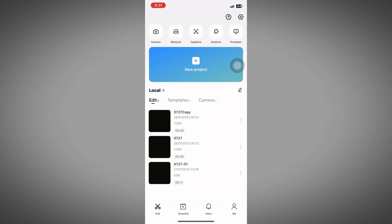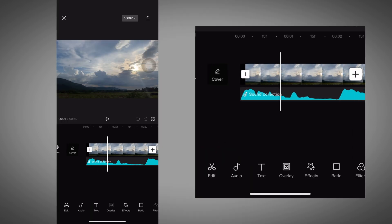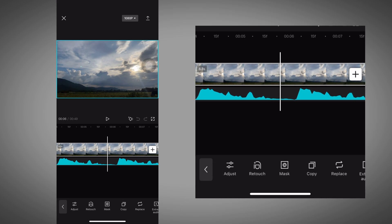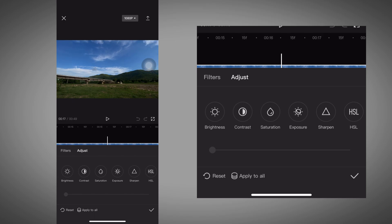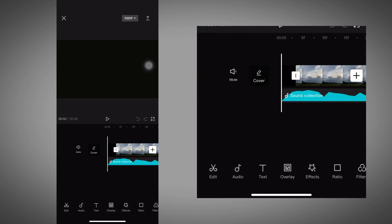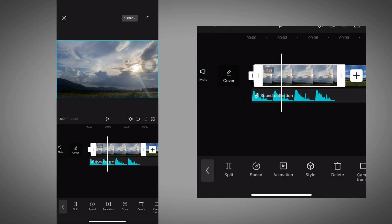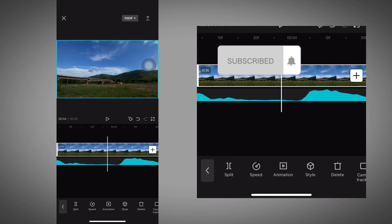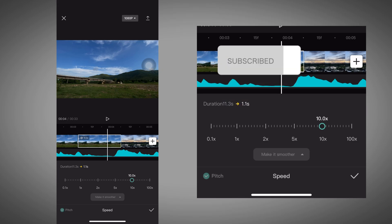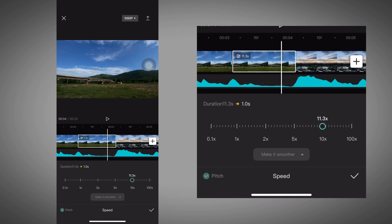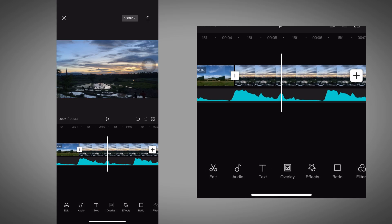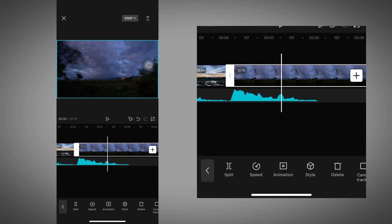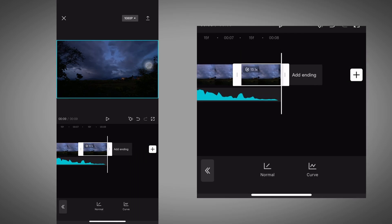I have already added the video. After adding the video, adjust it with the music beat — you can easily adjust it with the soundbar. I have fast forwarded the video. After adjusting the video with the music beat, it looks like this.